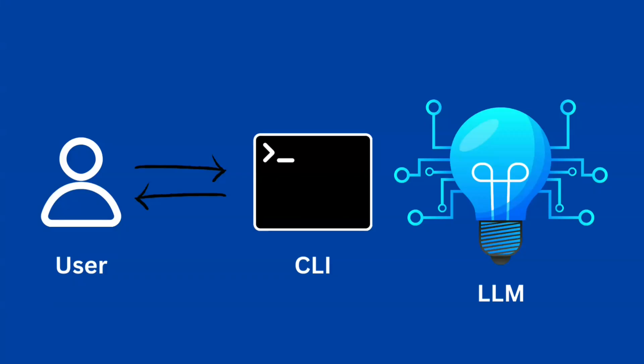Hey everyone, welcome back to the channel. Today we're diving into something really exciting, building a command-line chatbot that interacts with OpenAI using Go. We'll be leveraging two awesome libraries, Cobra for creating the command-line interface and Langchain Go for handling the interaction with OpenAI's API. So let's get started.